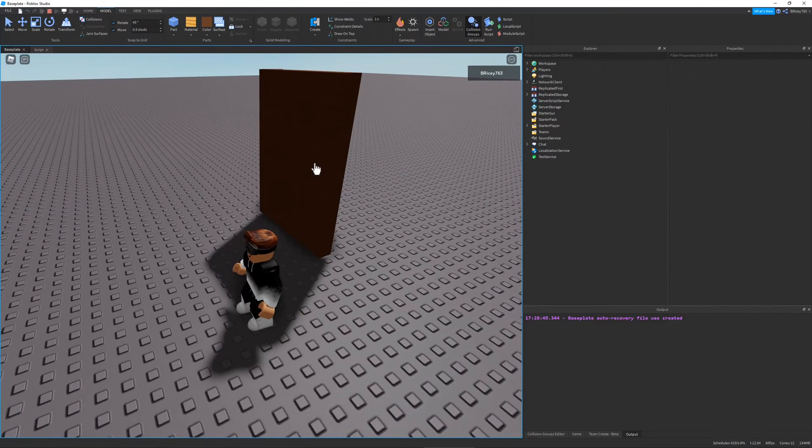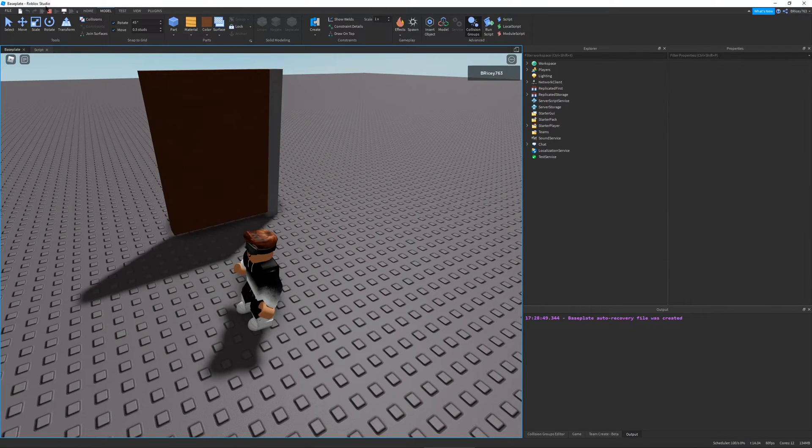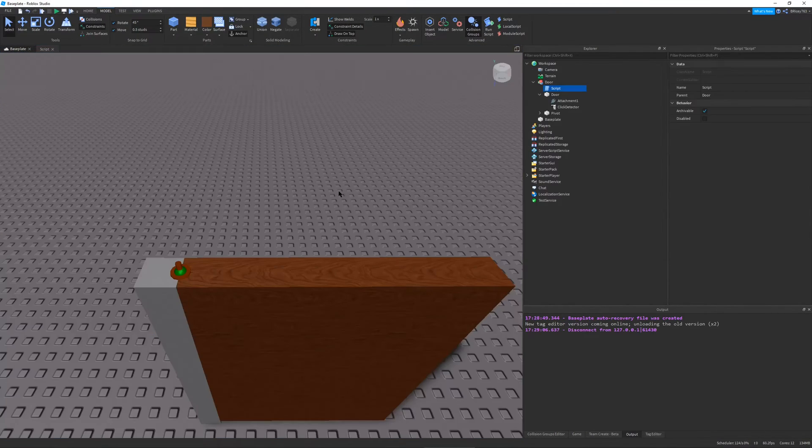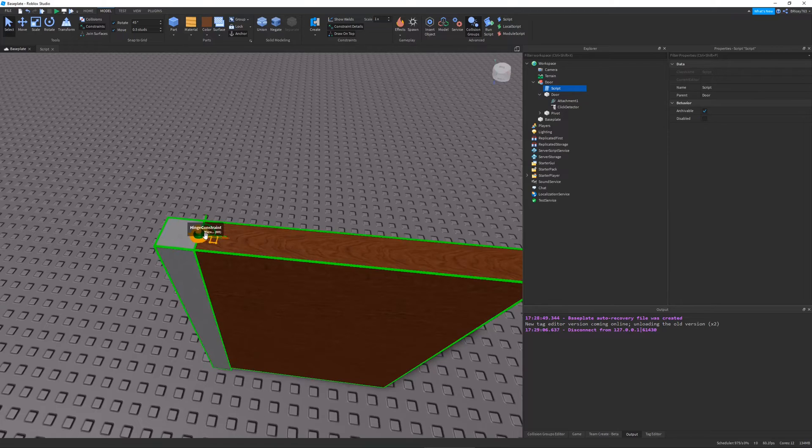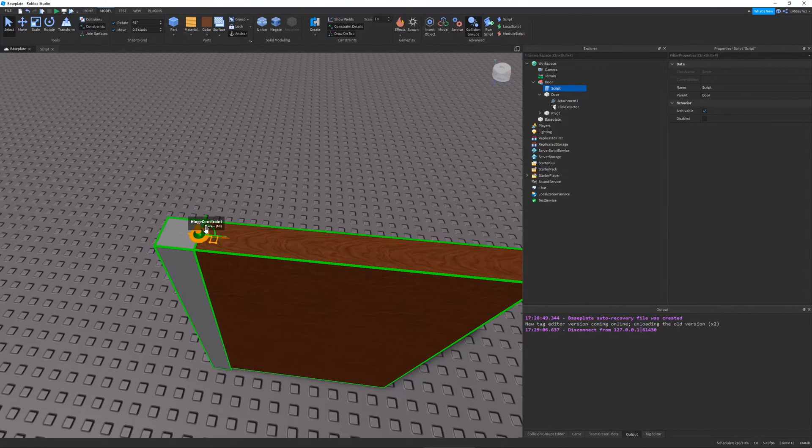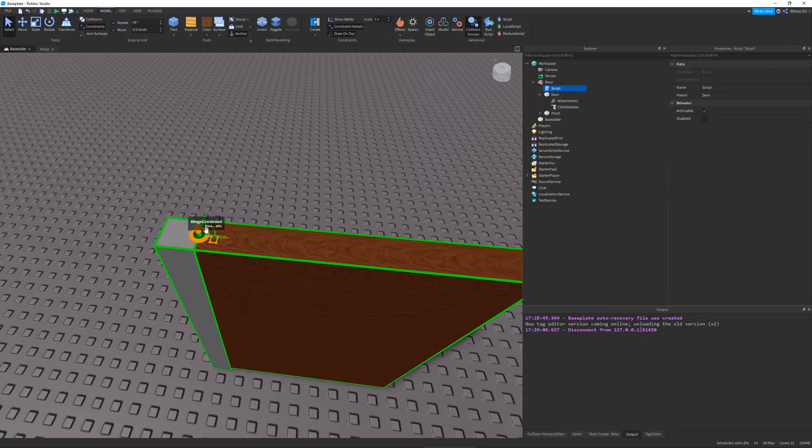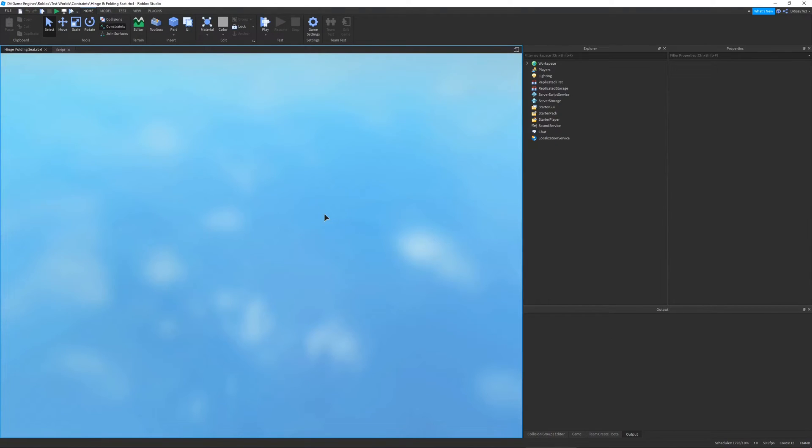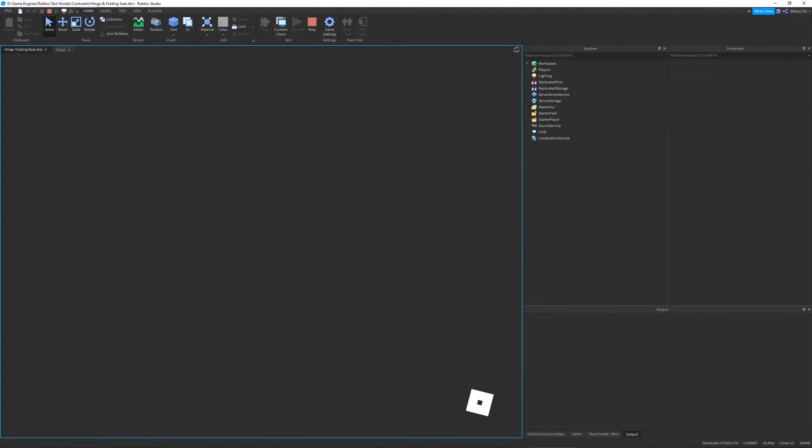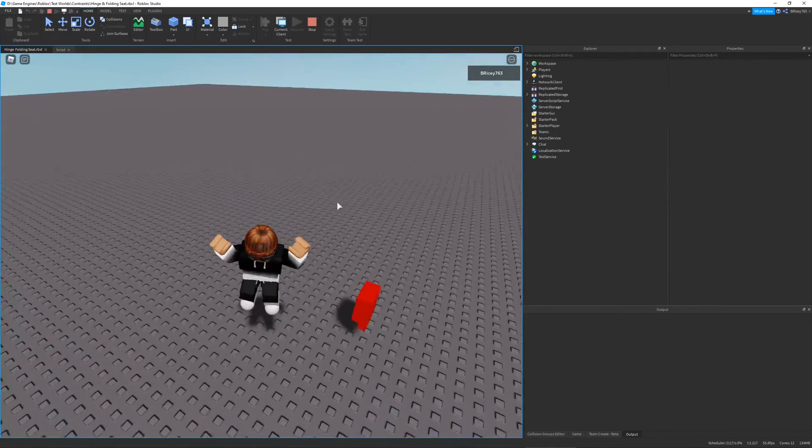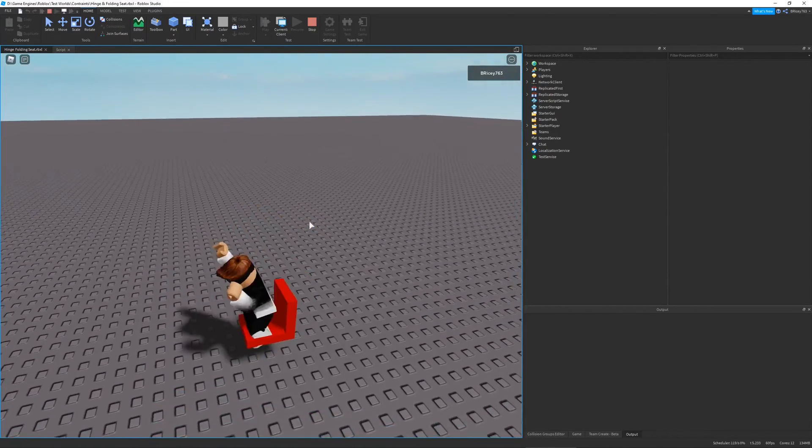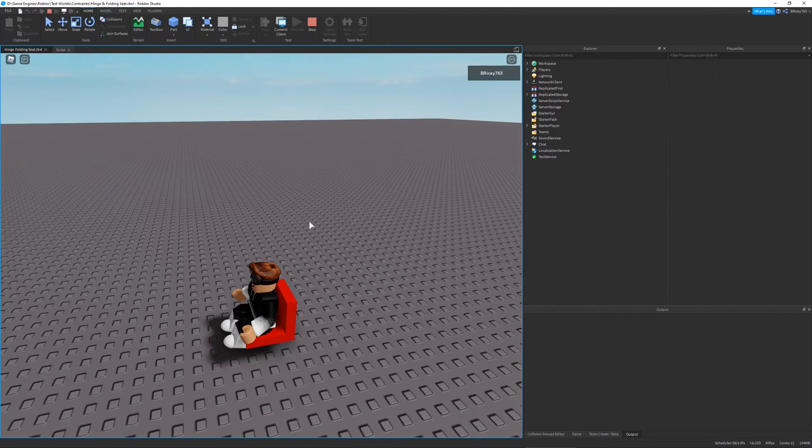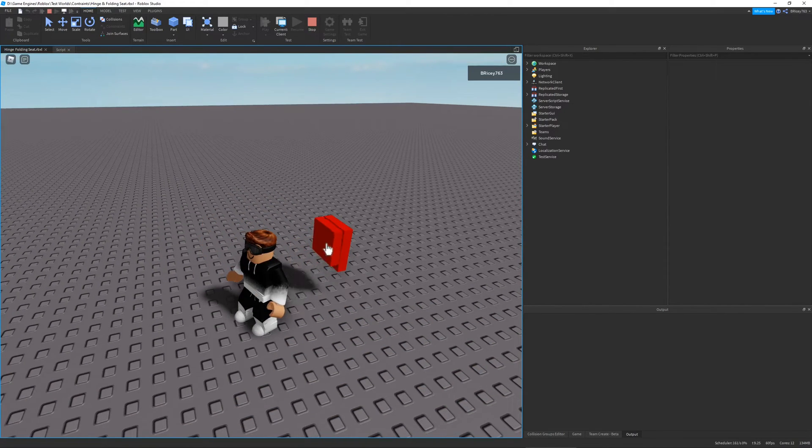So that's about it for this video. I hope you guys enjoyed. Hinges are super fun and super useful in Roblox. And if you are wondering, there will be a model link in the description if you want to check it out. And in the background, you can also see a few other creations I've made with hinges, like a little folding chair. It's nice and simple, but it looks pretty good.